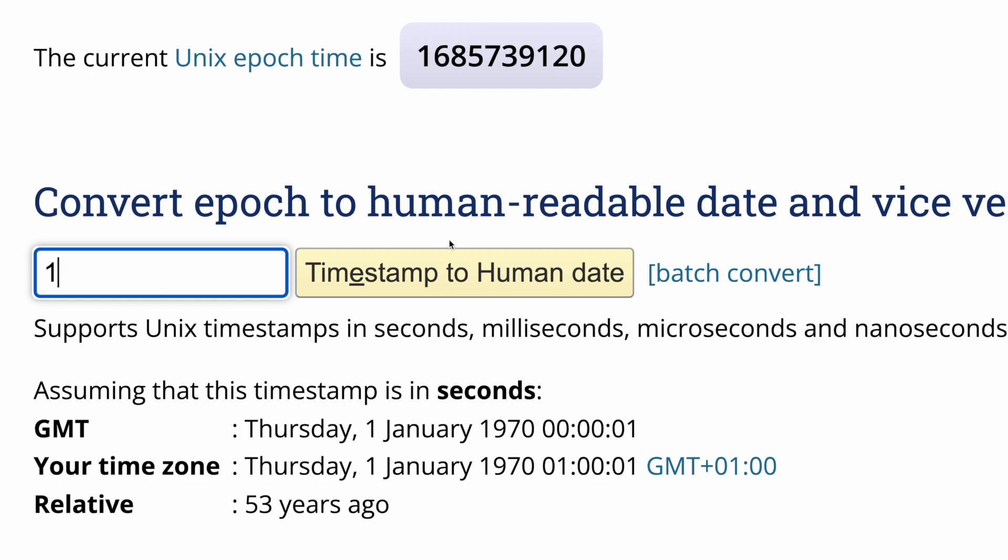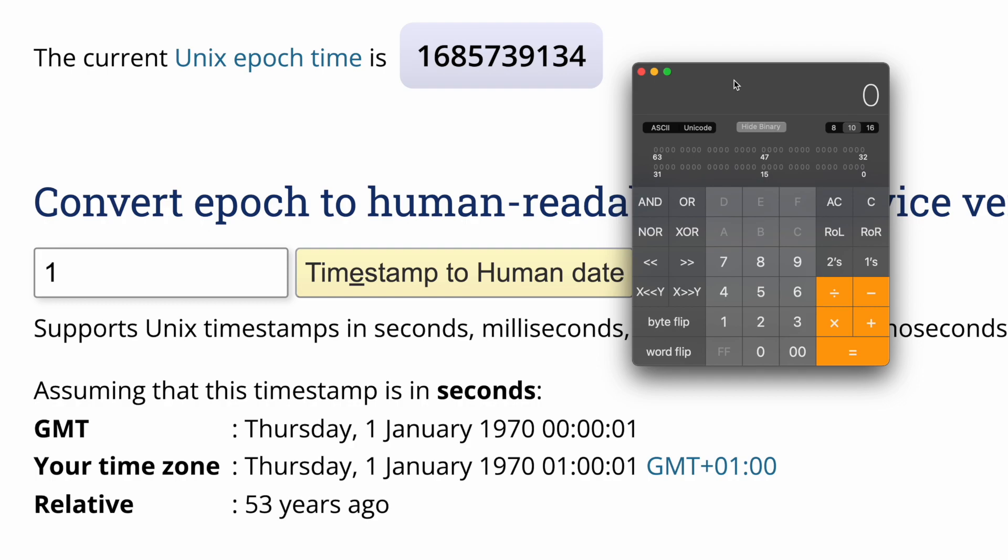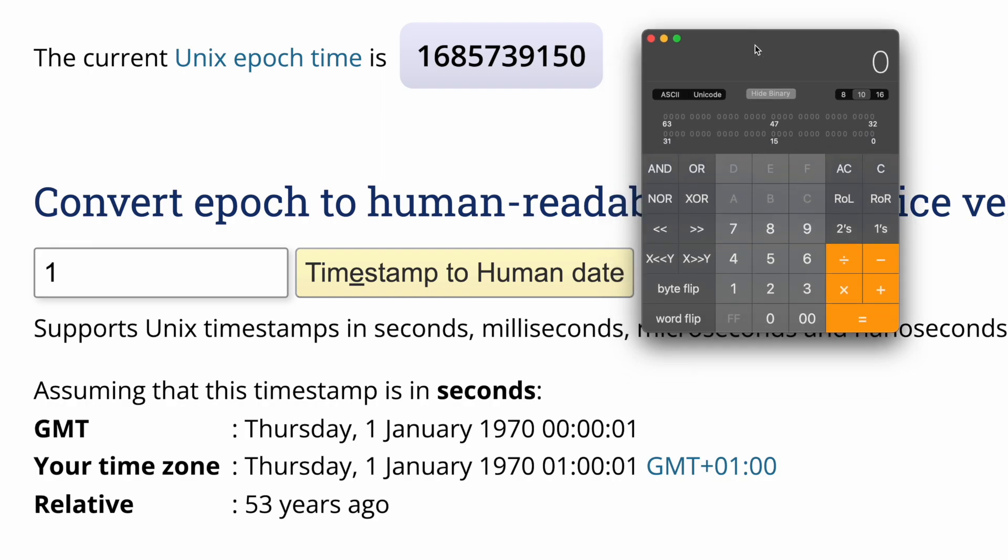But this is the problem of storing the timestamp in the form of a signed number. If it's unsigned, the problem will happen later in 83 years. But because it's a signed number, the first bit represents the minus or plus, like the sign of the number, it means that this problem happens in 2038 for some systems.